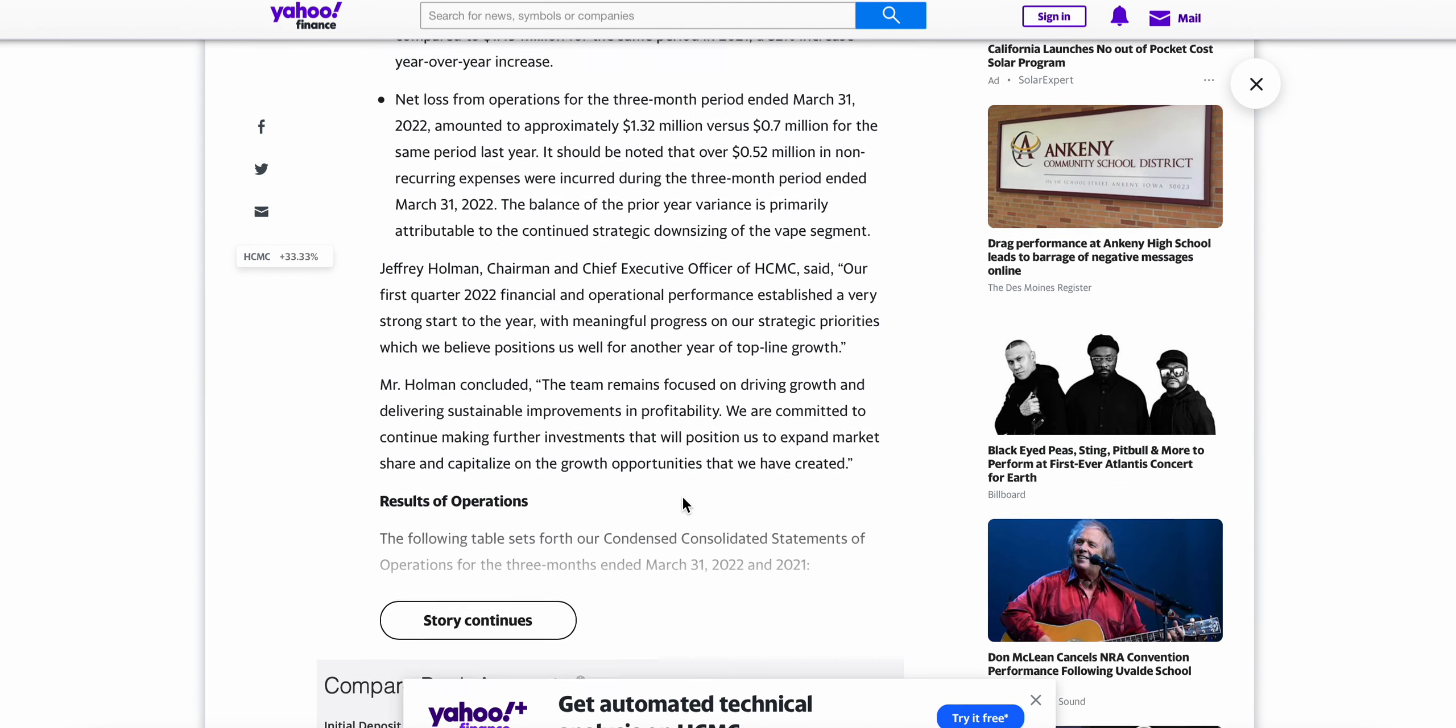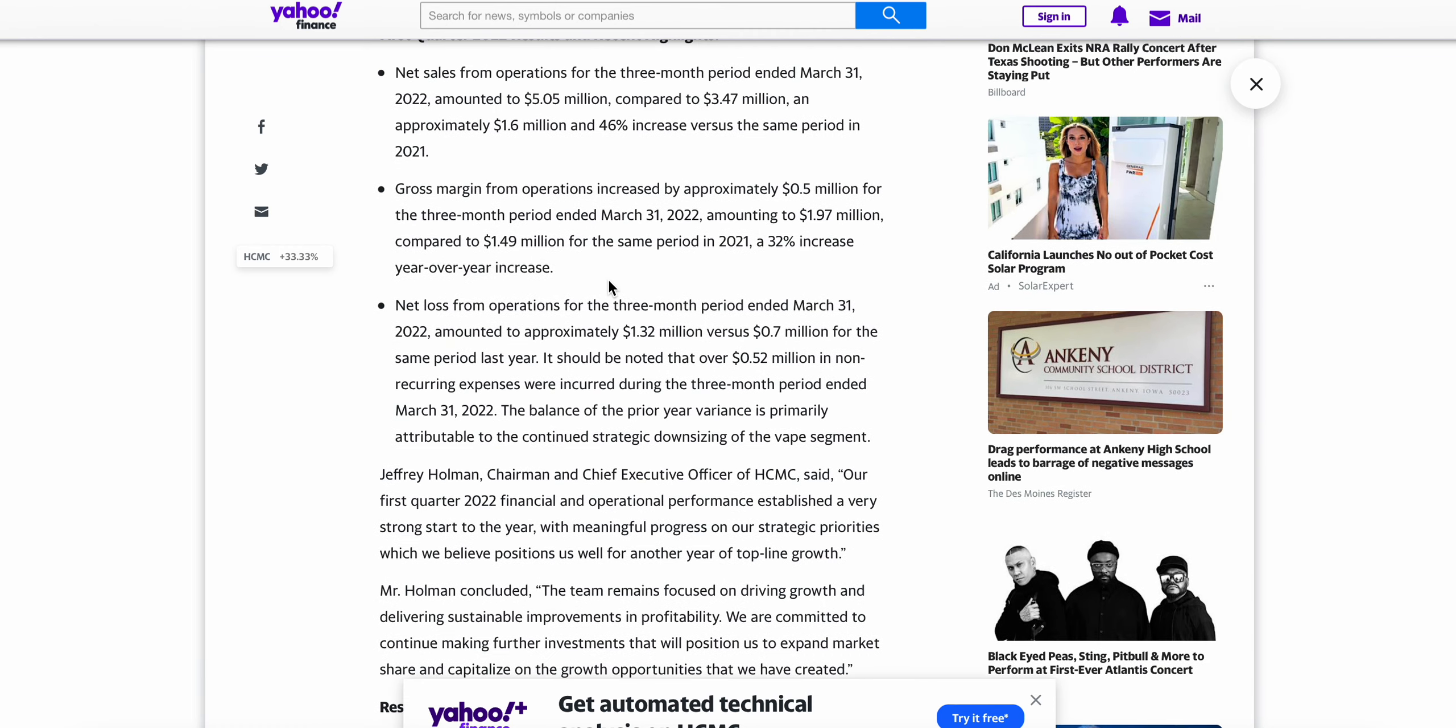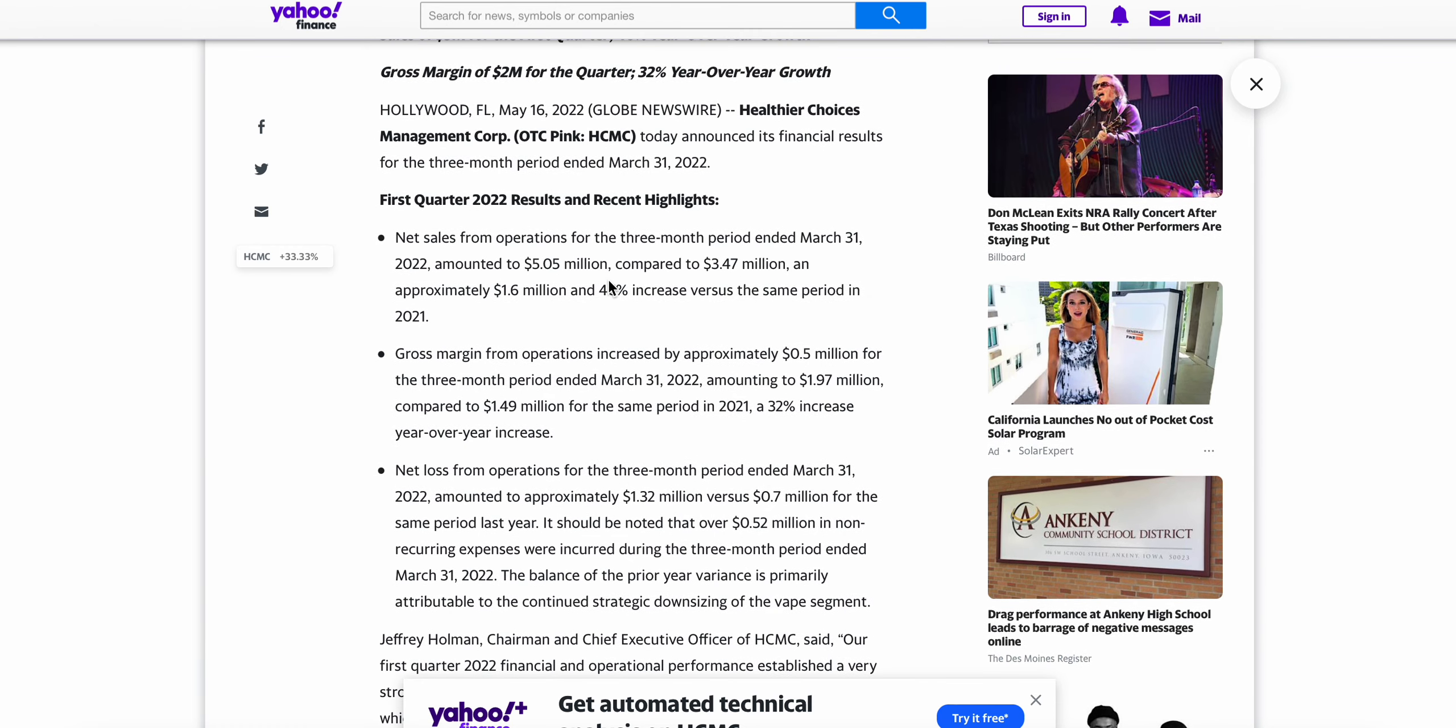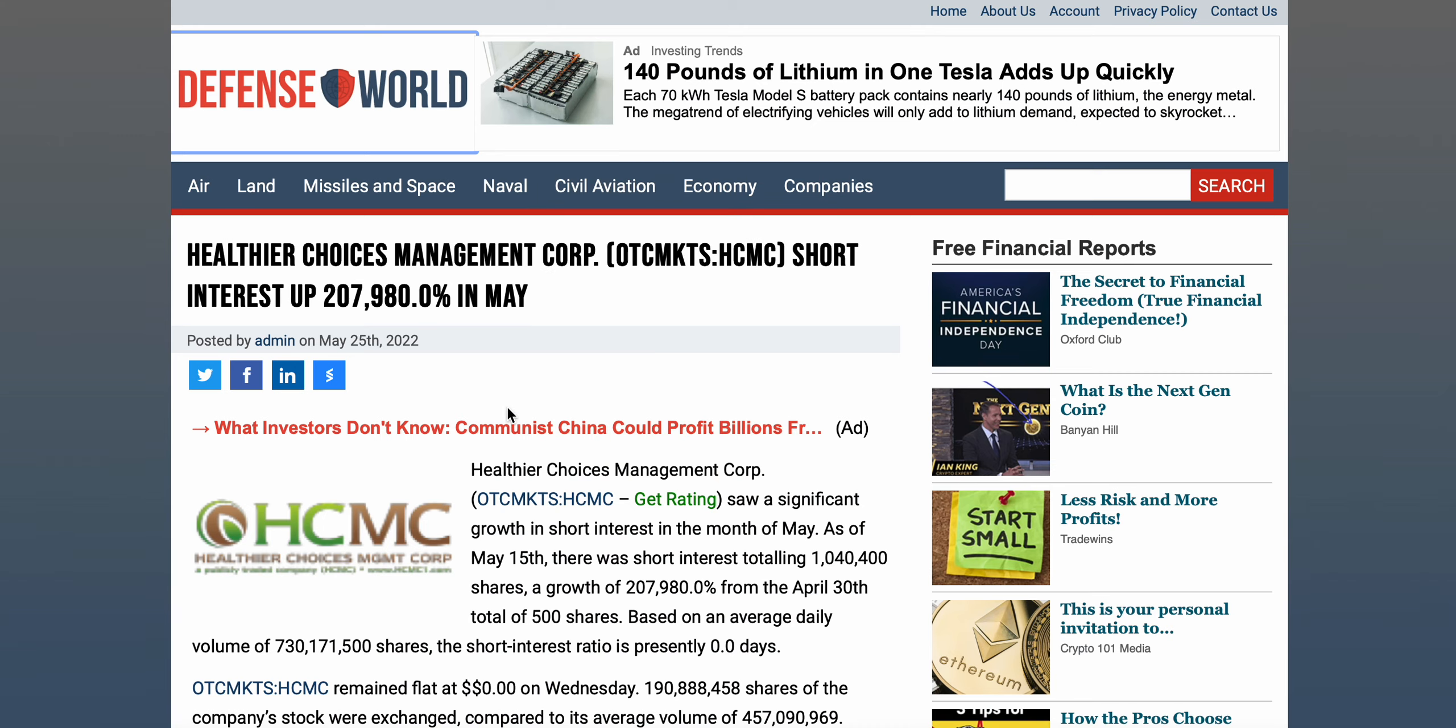For me personally, I'm pleased with these results here on these financials, definitely a lot better than what I thought they were going to be. I'm extremely pleased with them as a holder of HCMC still to this day. I just wanted to share this with you guys, let me know in the comments how you guys feel about these financials specifically. And then I wanted to talk about this here - HCMC short interest is up 207,980% in the month of May.